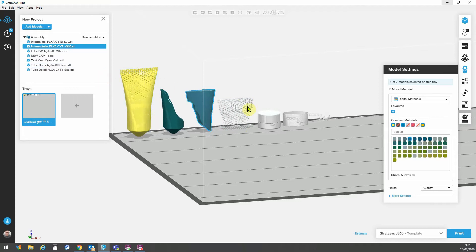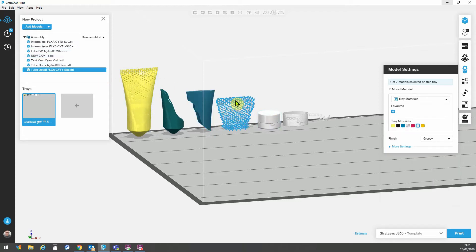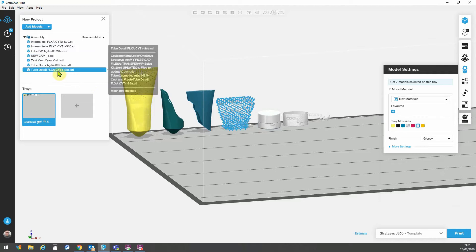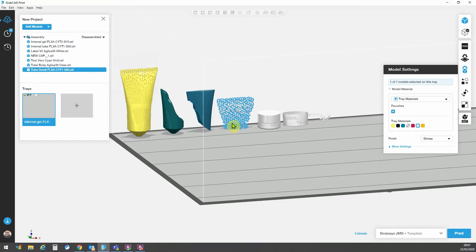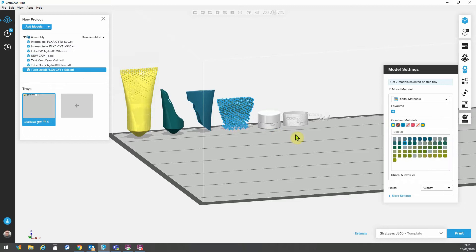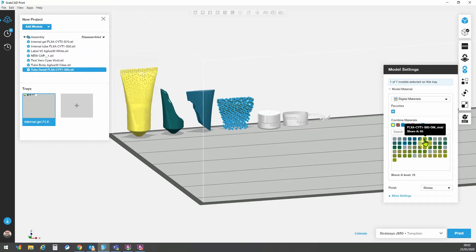Now moving on in the next models, this here again, this is a CYT1, this is a different Shore value. So I can go paste properties and now I can go back here to make the adjustments very quickly and easily.